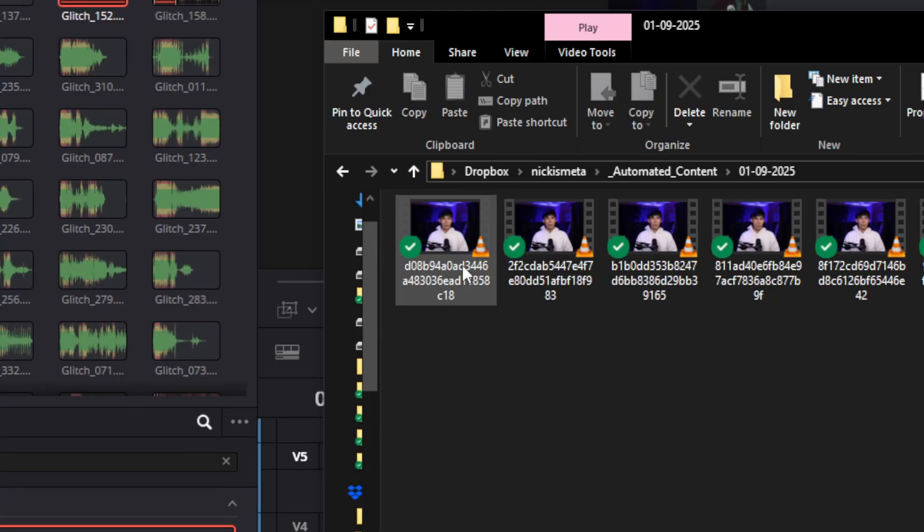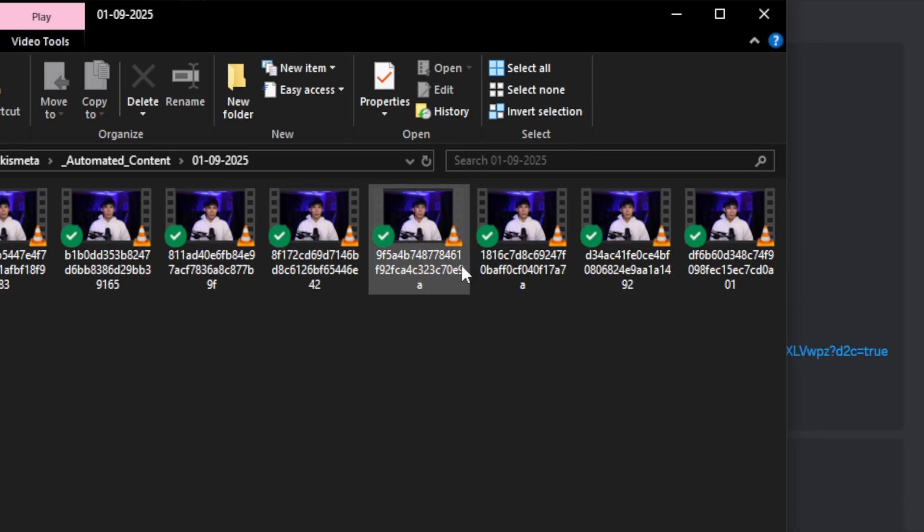I can even have a team behind this that does all this for me with me touching nothing and just pump out videos at scale. This could be useful for content creators, coaches, personalized sales videos.